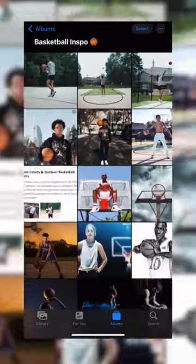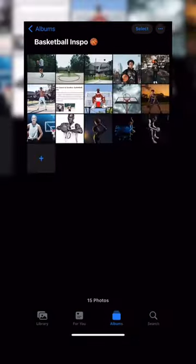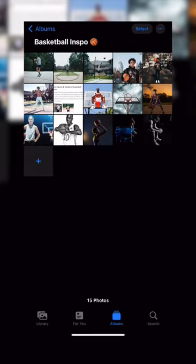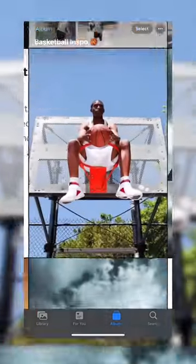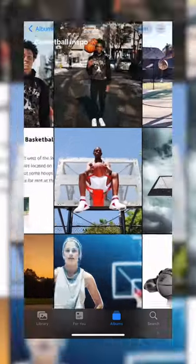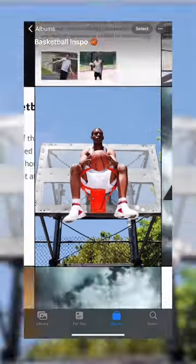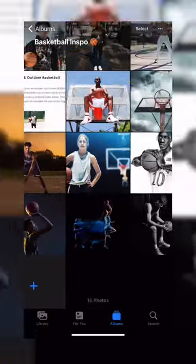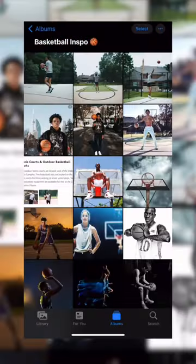Alternatively, you can pinch in and out to do the same thing without having to use the three dots. I like changing this grid view in case I'm using this as a mood board on a shoot — that way we can dial in or zoom out to get the concept of the shoot and the look we're going for.